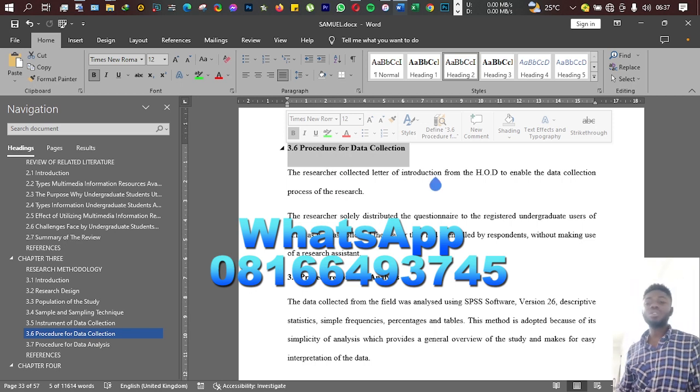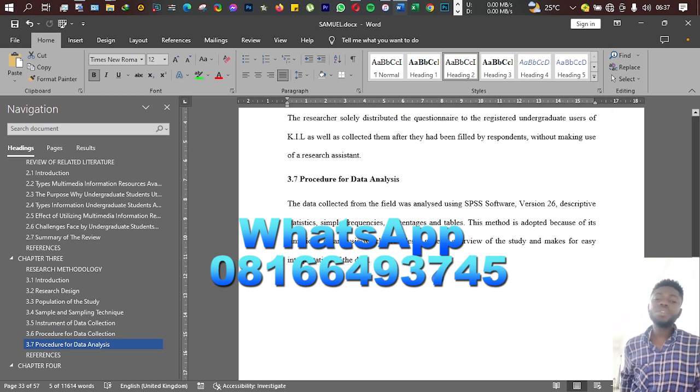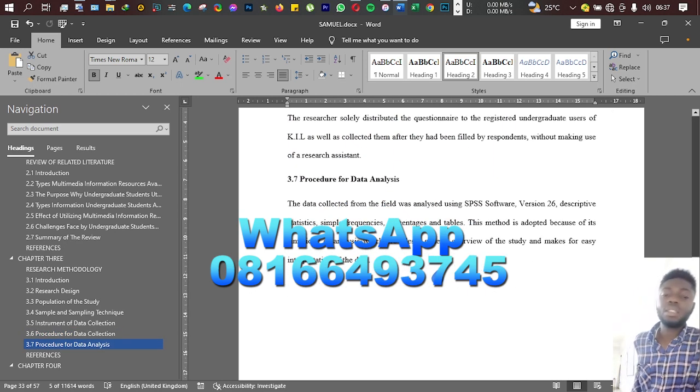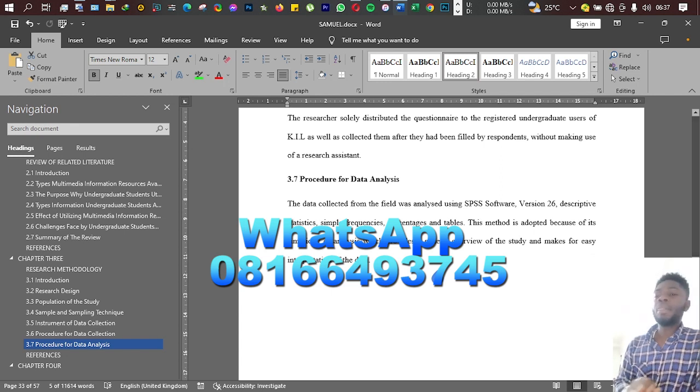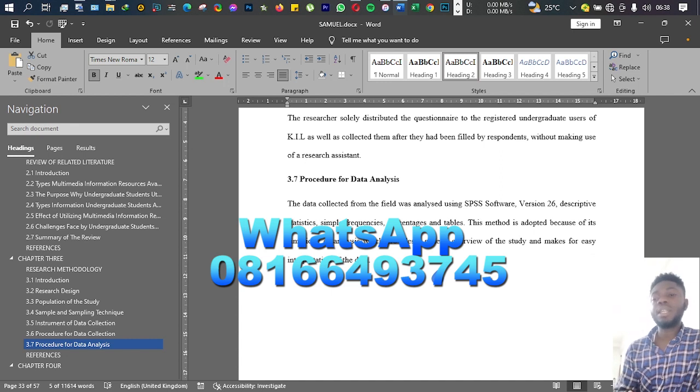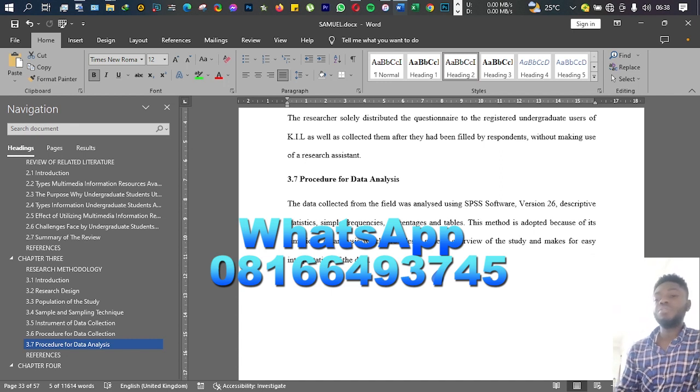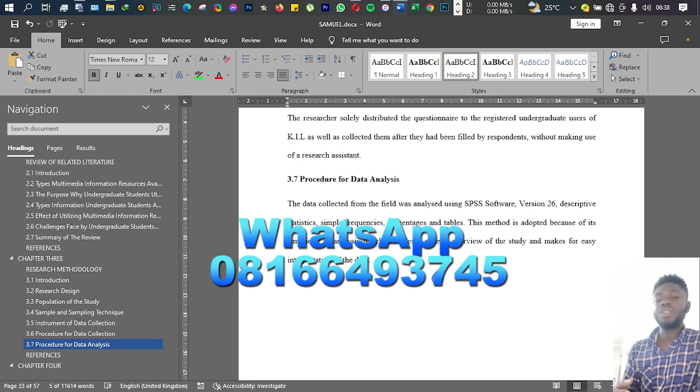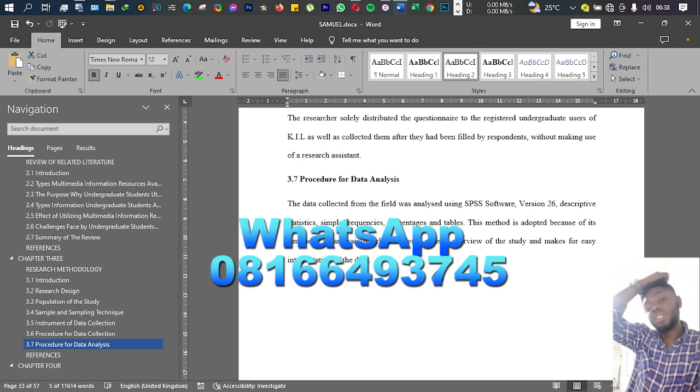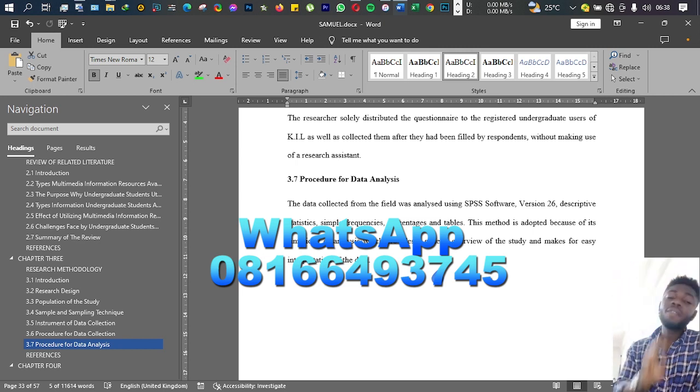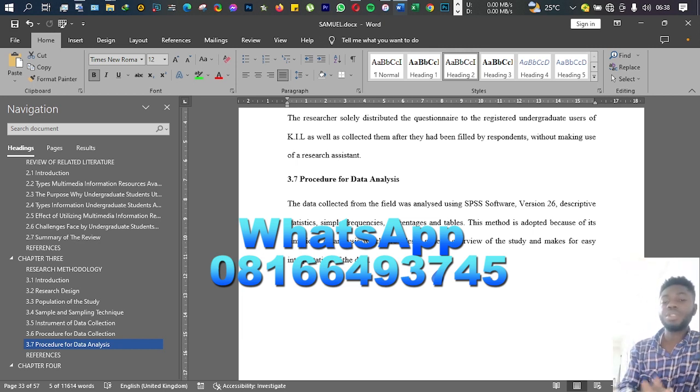Then also procedure for data analysis. In procedure for data analysis here, you will tell us how you want to go about analyzing your data. Are you going to use the mean? Are you going to use frequency, standard deviation, variance, percentages, tables? Whatever you want to use, you tell us in this place. If you're going to use software, also tell us in this place.